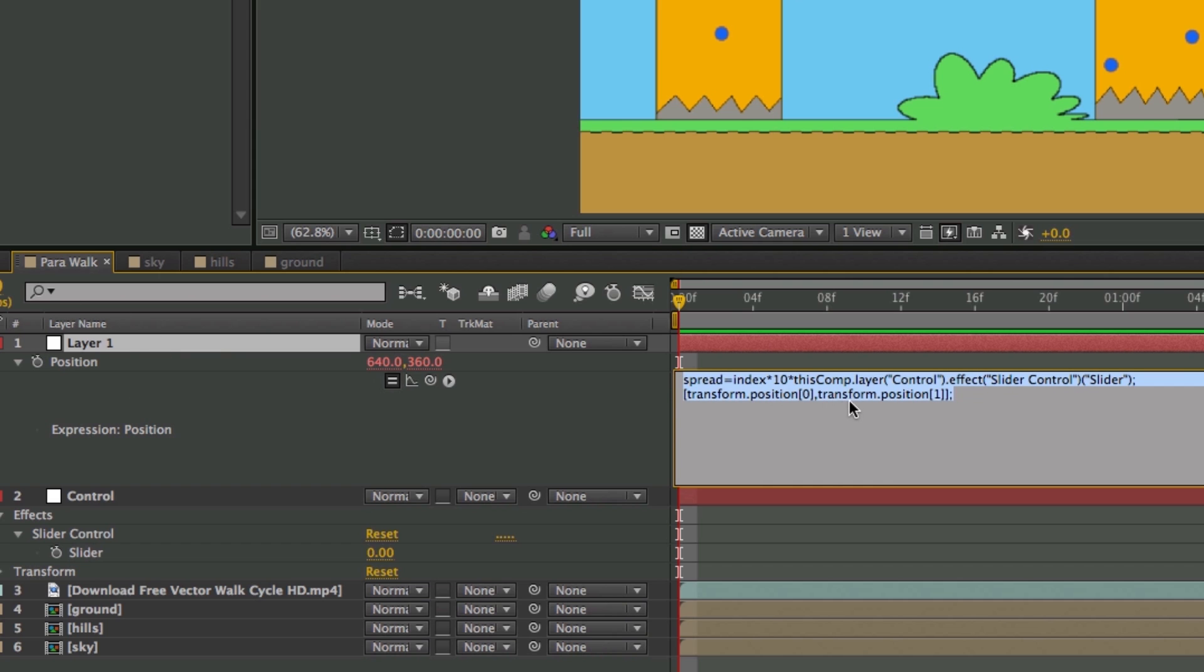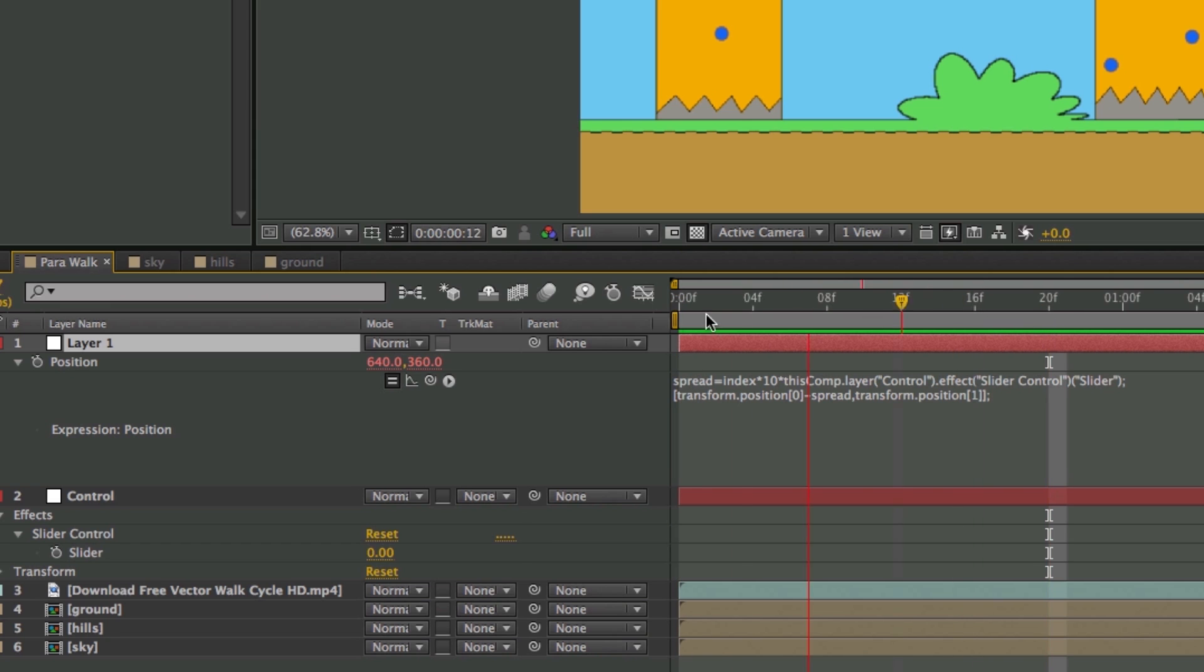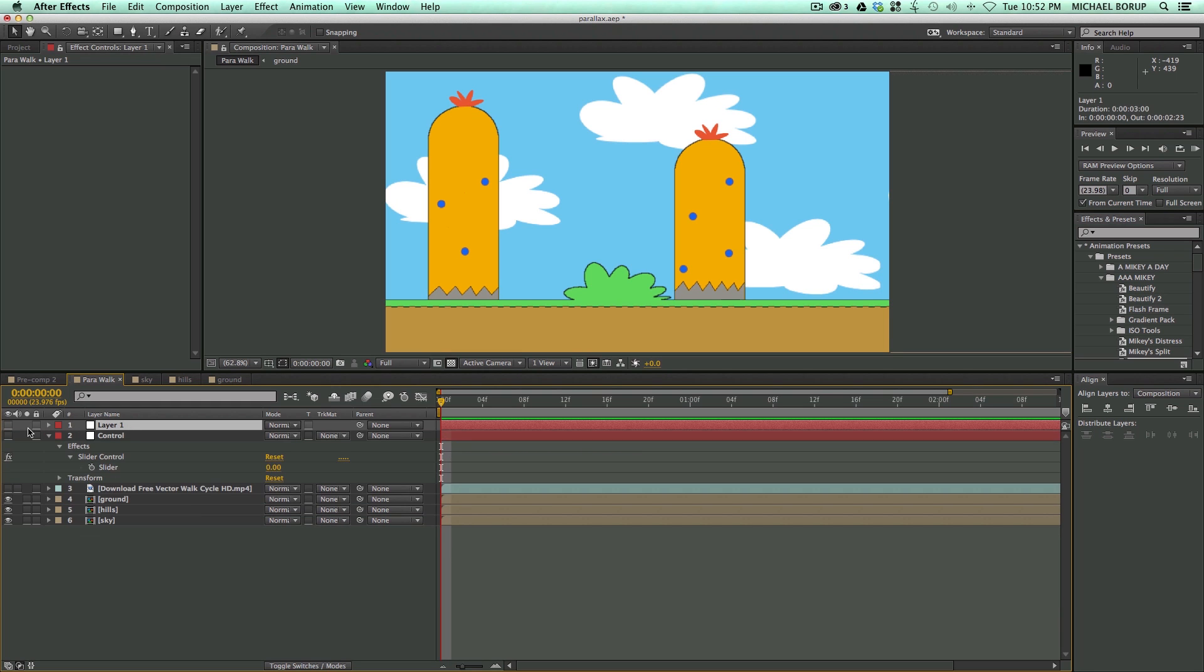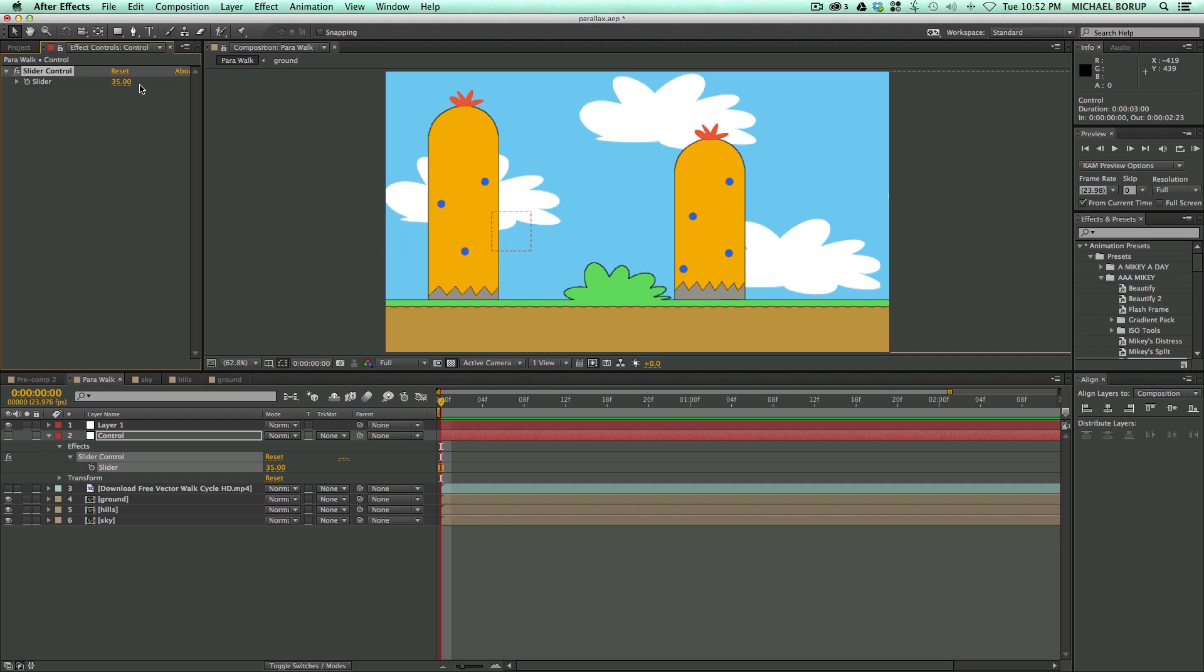So then what I can do here is for this first value, I'm going to hit minus Spread right here. Click OK, or click off of it, and then what I can do is let's turn this on, and when I go to this Control, it's going to move, just with this Slider Control.